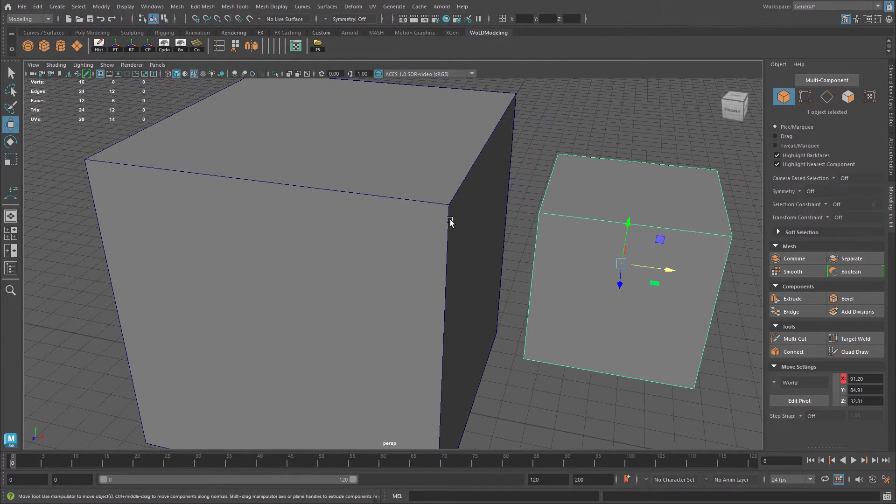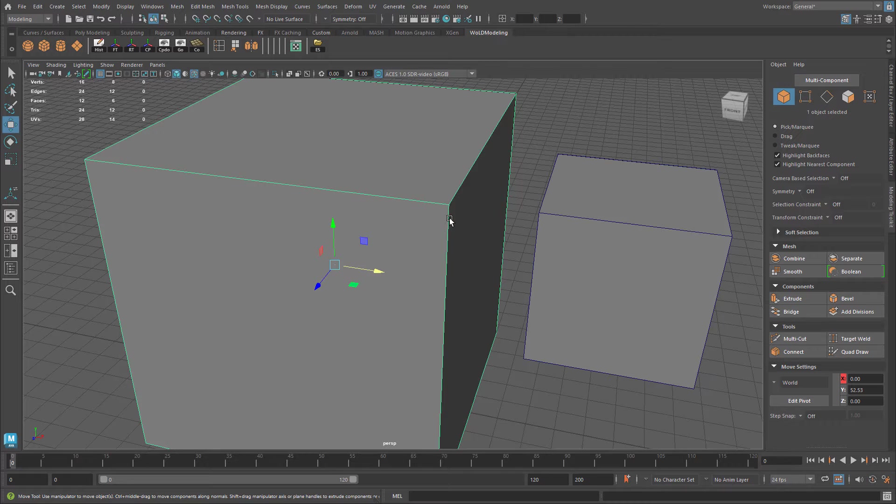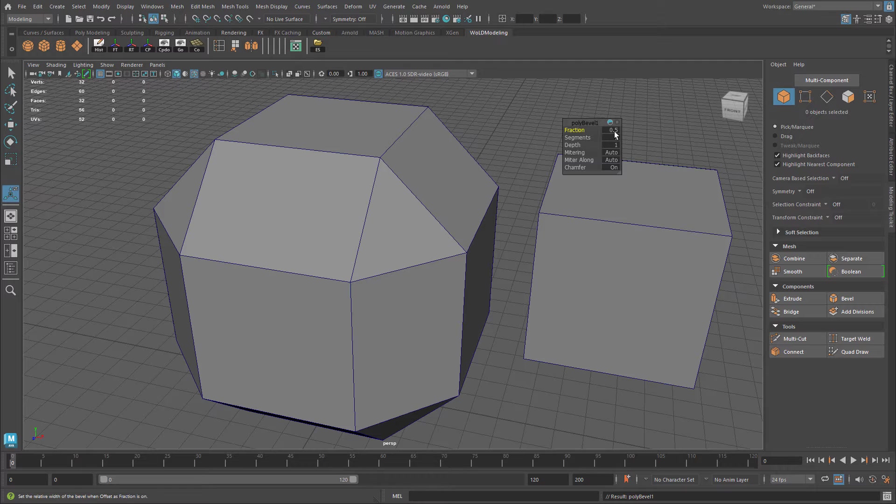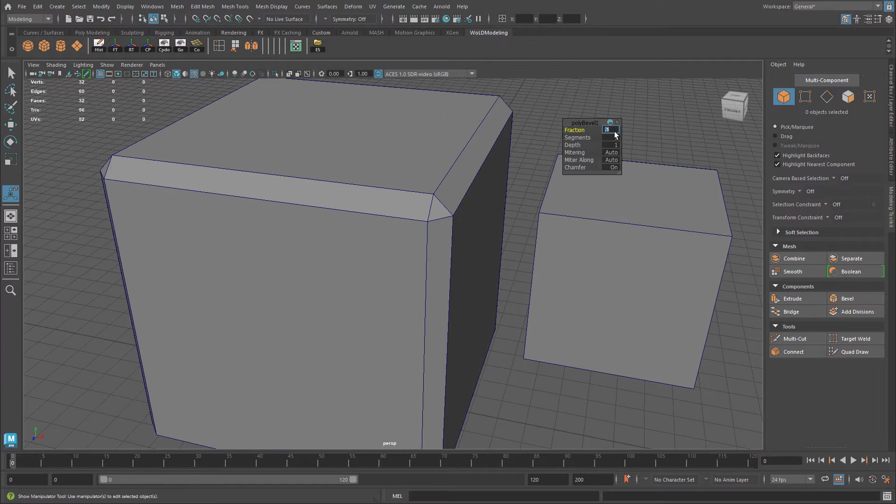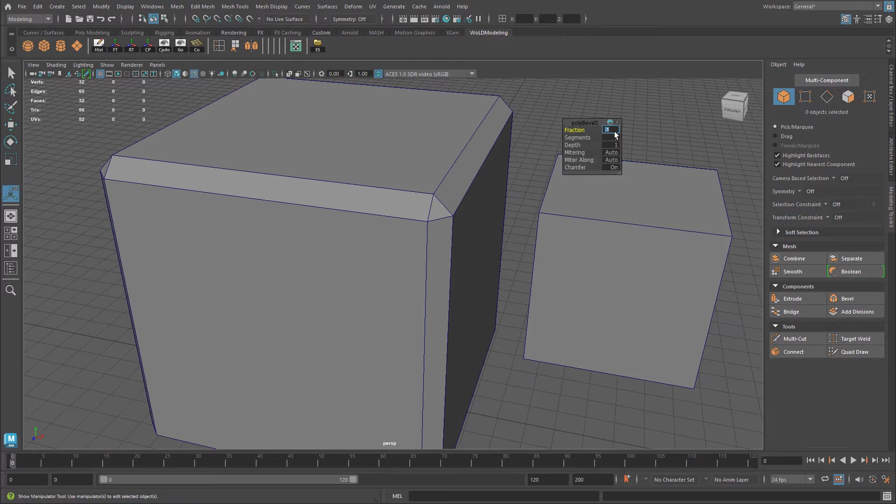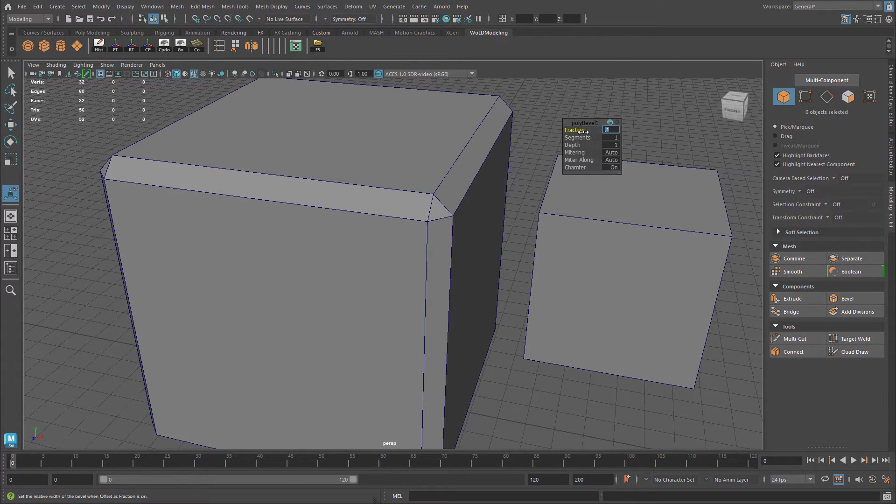I'm just going to bevel the entire cube. I'm going to select that object level, hit Ctrl-B to bevel, and let's adjust my fraction at 0.1. That's how you usually bevel. You bevel the object or usually you bevel an edge, and then you adjust the fraction to determine how big that bevel should be.